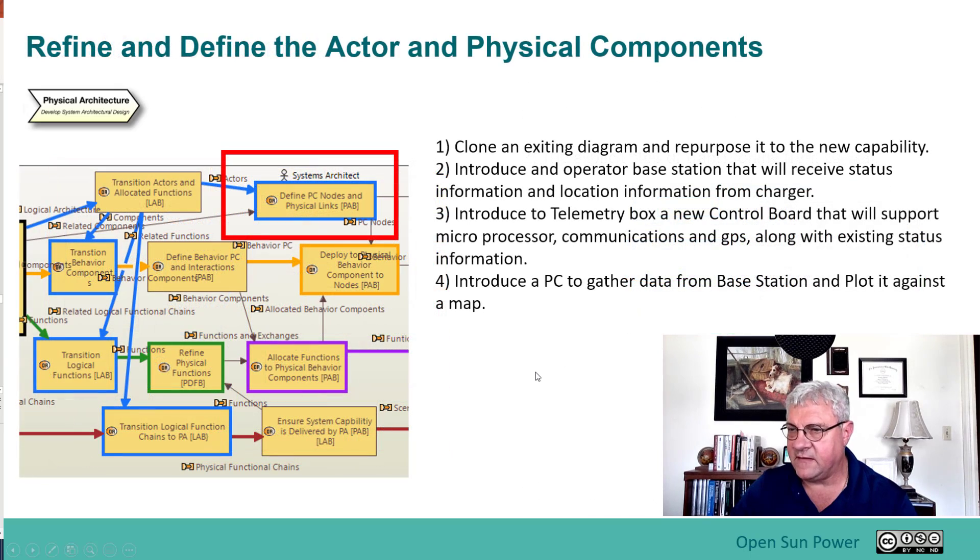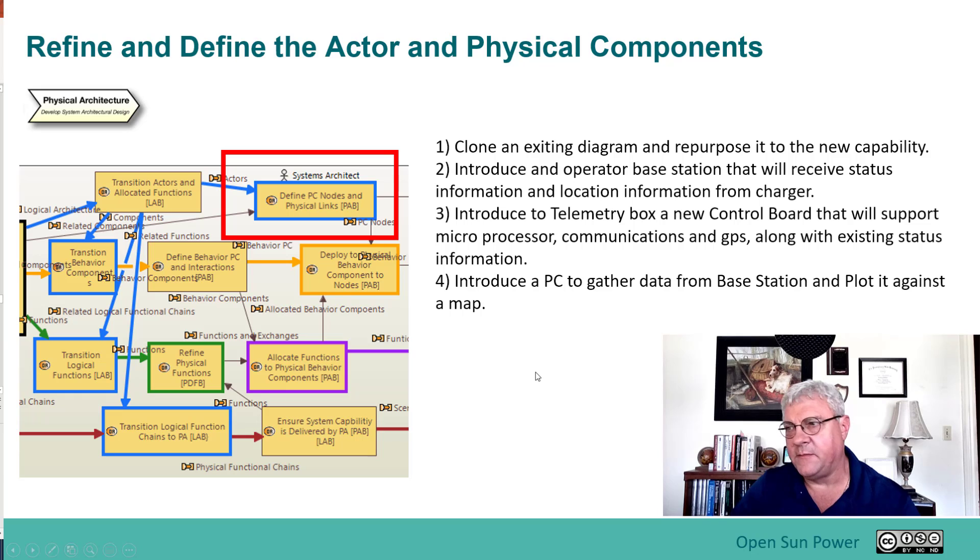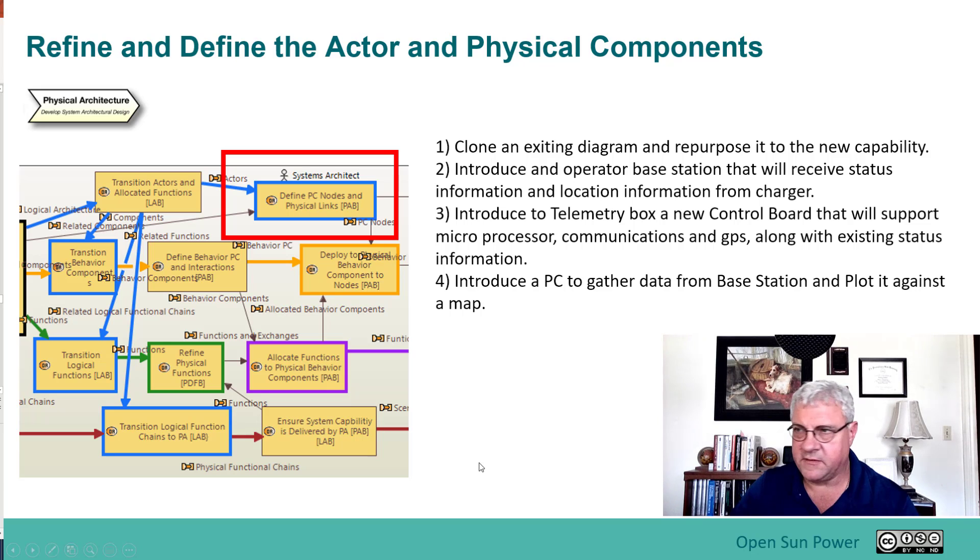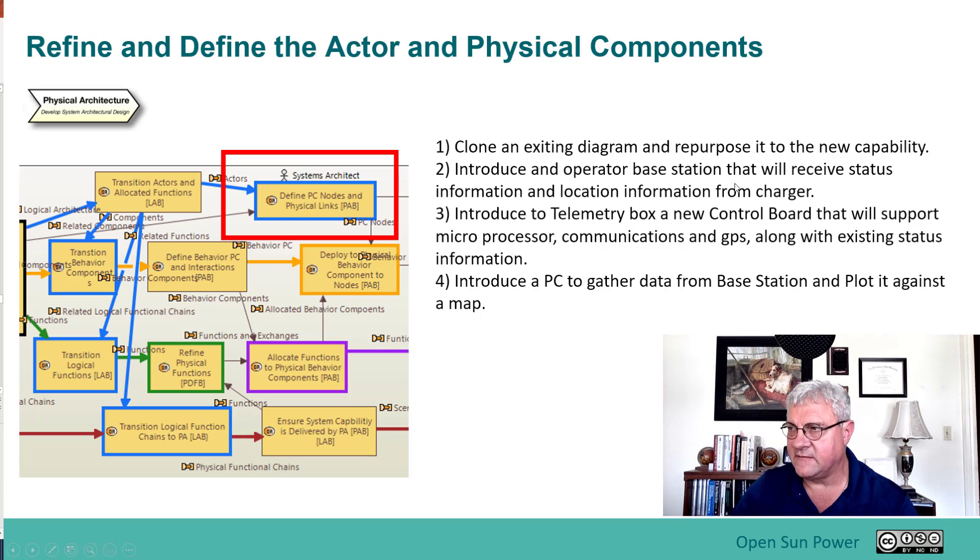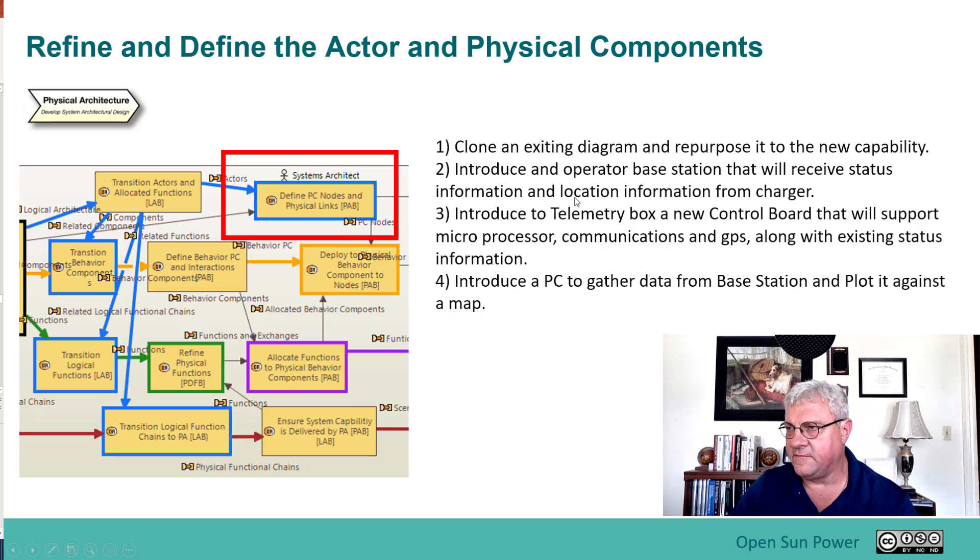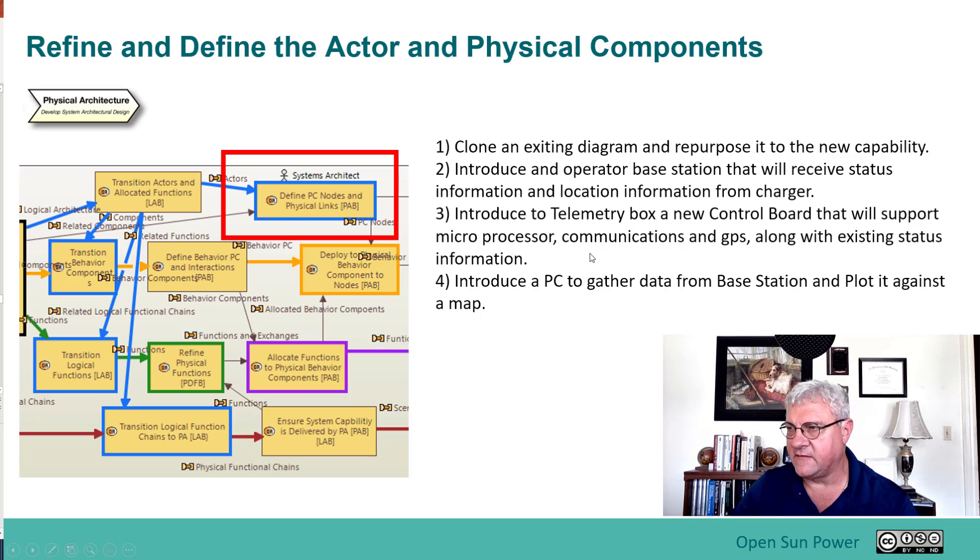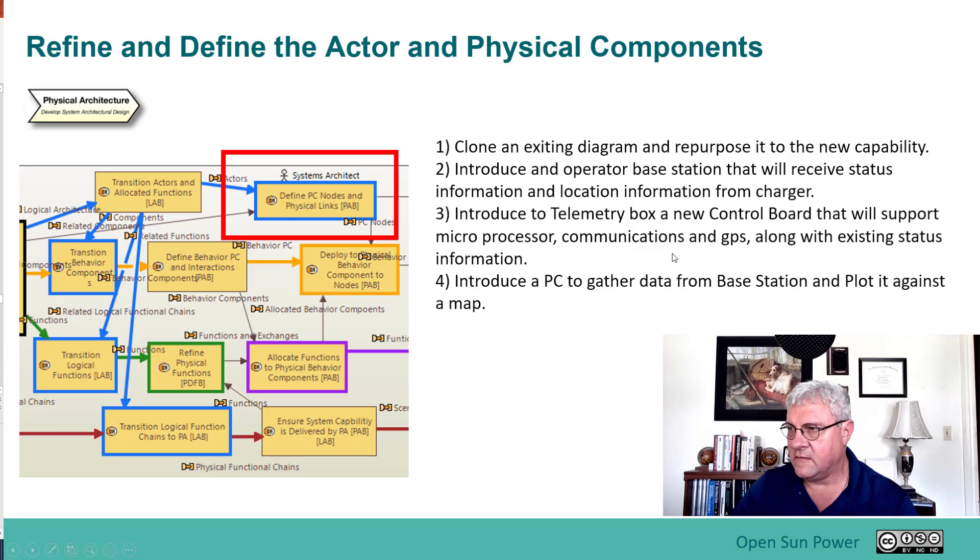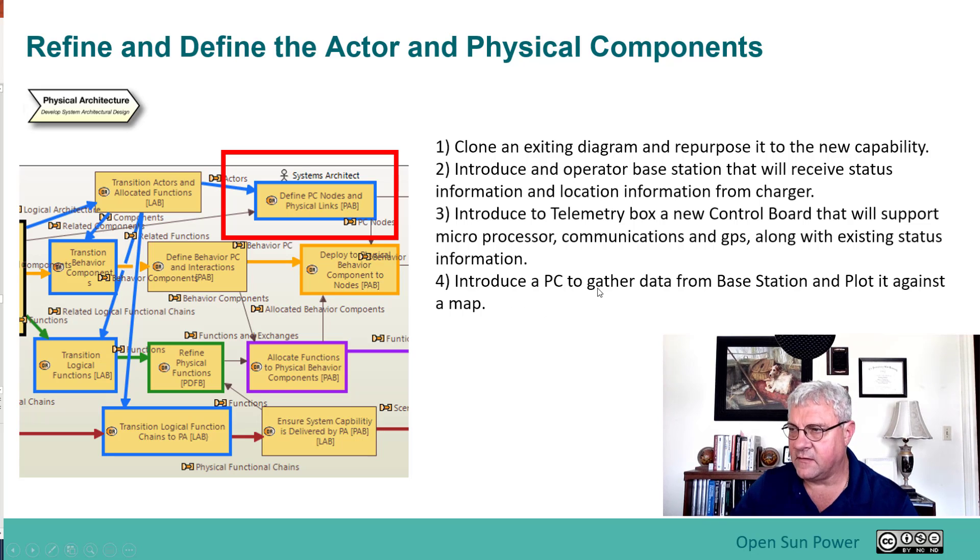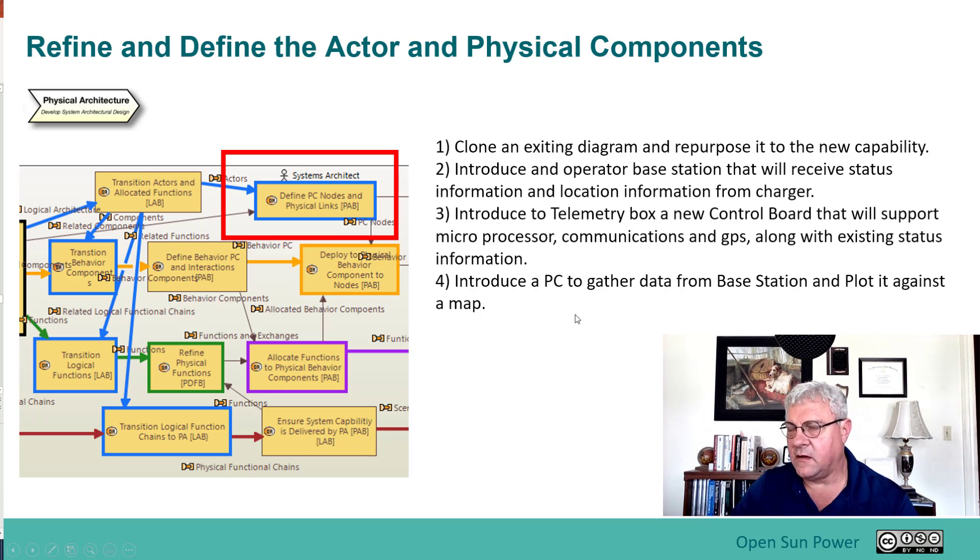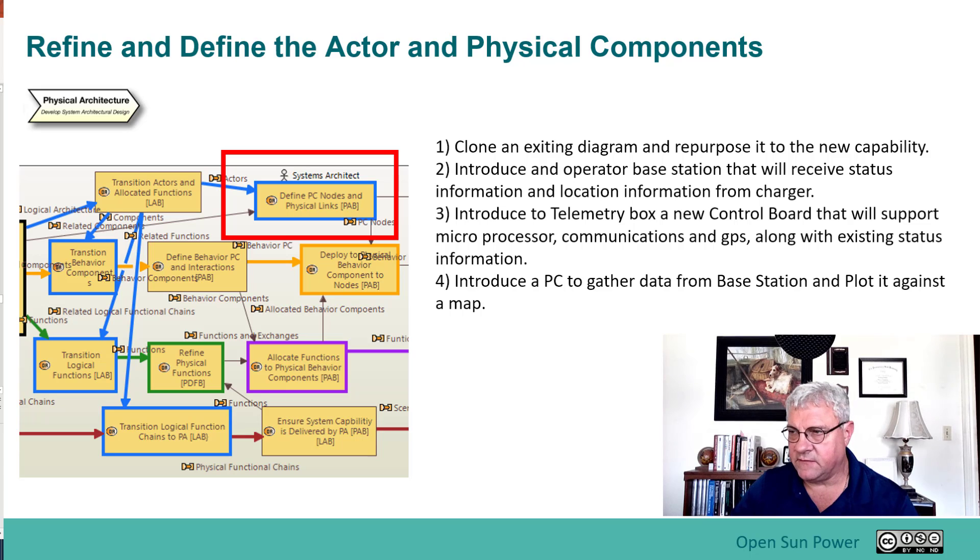Once that's done, we're going to go through a whole number of steps. It's going to be done a little bit accelerated, but we're going to clone an existing diagram to repurpose for this new capability. We're going to introduce the operator and the base station that will receive the status information and location information of the charger. We're going to introduce to the telemetry box a new control board that will support the microprocessor communications and GPS along with existing status information. And we're going to introduce a PC to gather the data from the base station and plot it to a map. It's going to be a pretty aggressive step. I hope you enjoy watching the video.